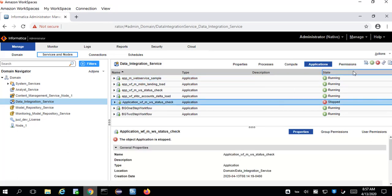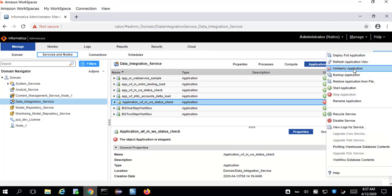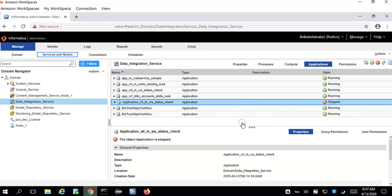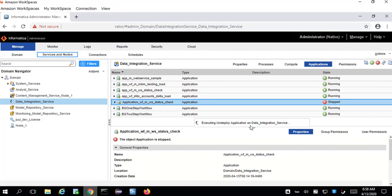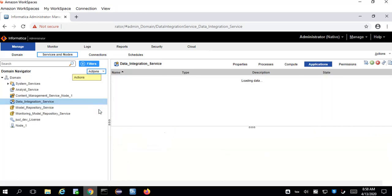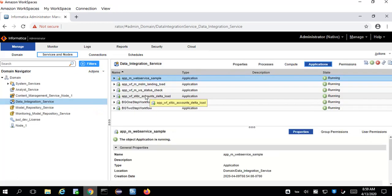Once the application is completely stopped, go to the Action menu and click Undeploy Application. It will give a warning message — just click OK. This will undeploy the application from the Administrator tool. Confirm it by clicking the Refresh button.